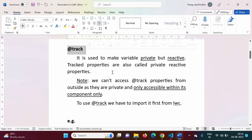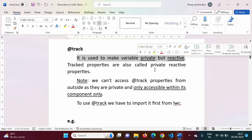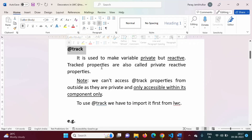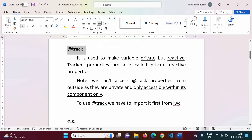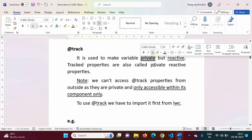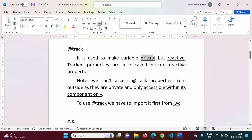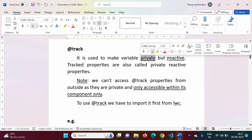What is the use of the @track decorator? It is used to make any private variable reactive. When we use the @track decorator with any variable or property, it remains private. This is the basic difference between @API and @track: when we use @API, the private property becomes public, but when we use @track, the private property remains private — but it becomes reactive.